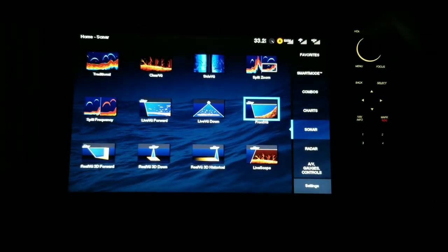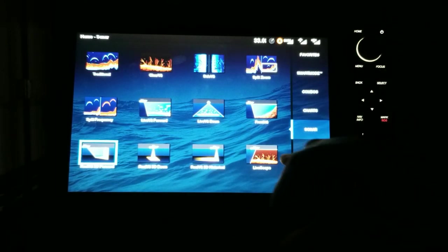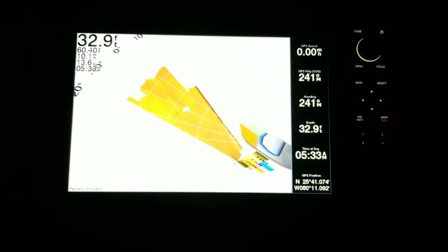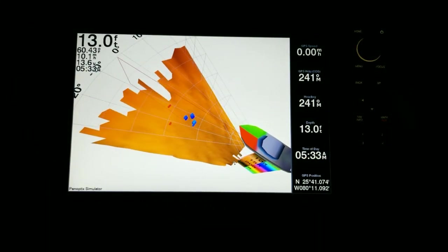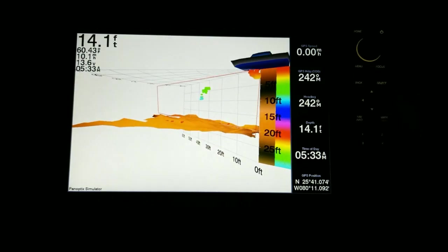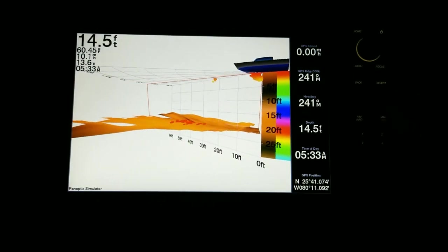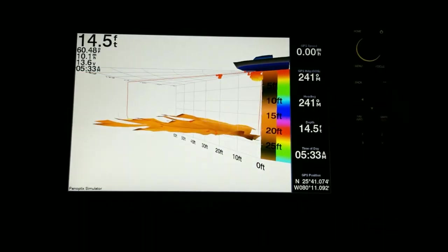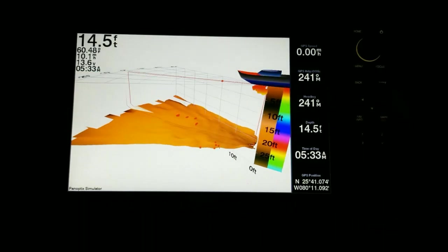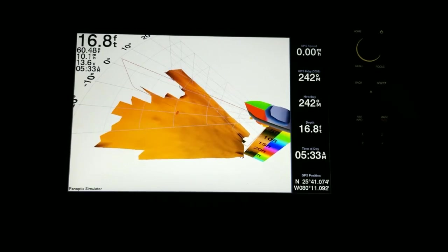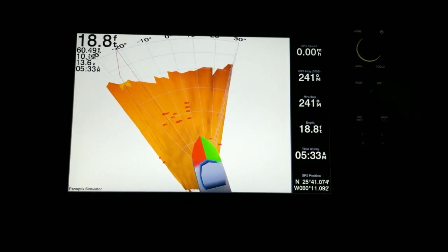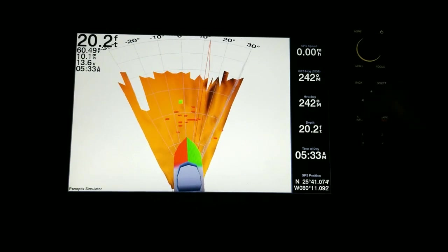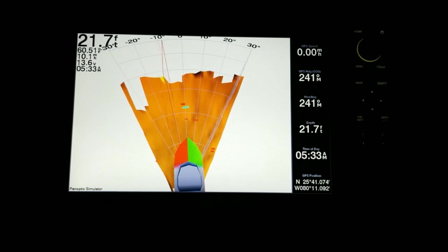The one I like the most personally, not excluding Live Scope of course, is the Real View. So let me move this around. So let's say this is my transducer. I can see in front of the boat. I know right now I'm out to 60 feet. It's a little bit faster if you have a touchscreen model.